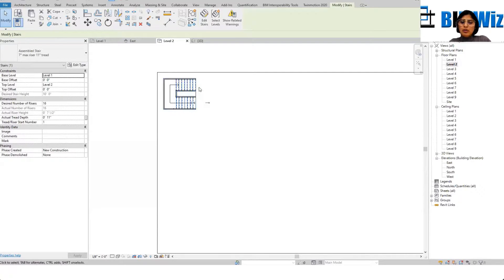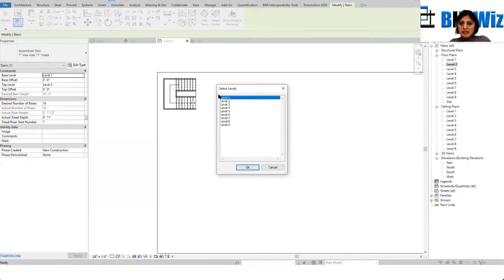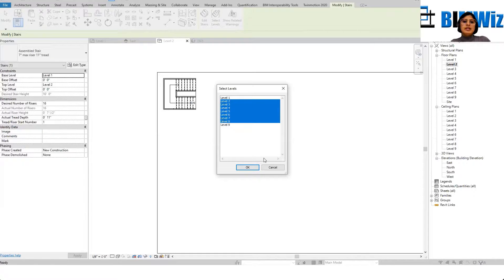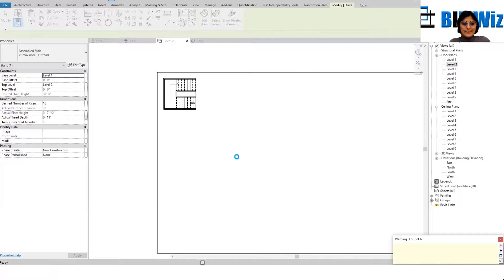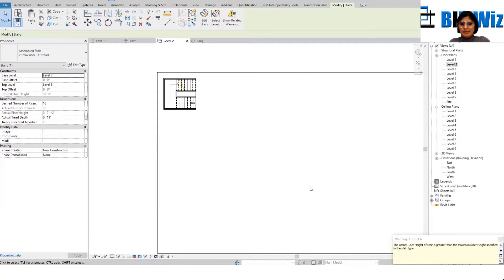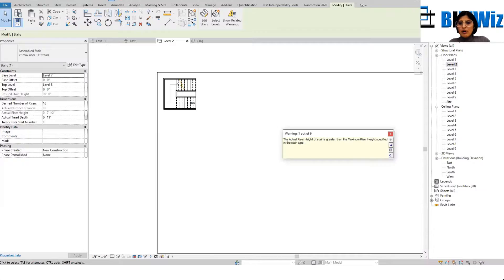Now I'll go to the staircase, Copy, Paste, Align — from level two all the way to level eight, and press OK. This gives me a warning: the actual riser height of the staircase is greater than the maximum riser height. It's giving me a little error but let's see how it goes.